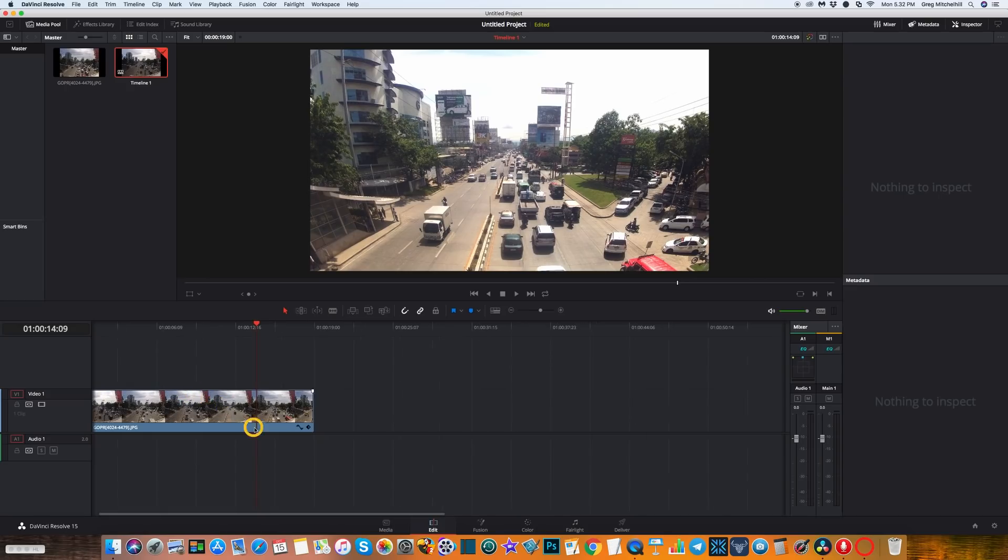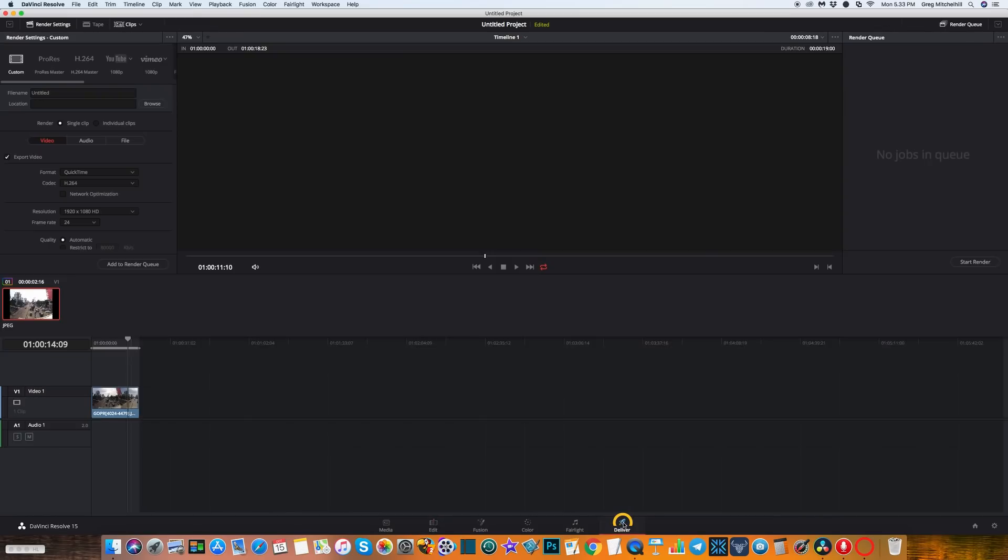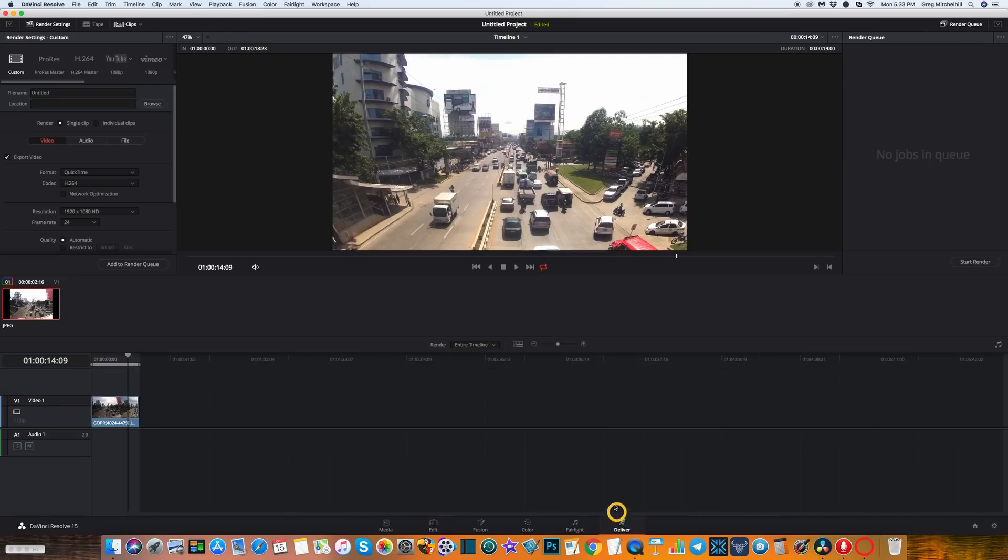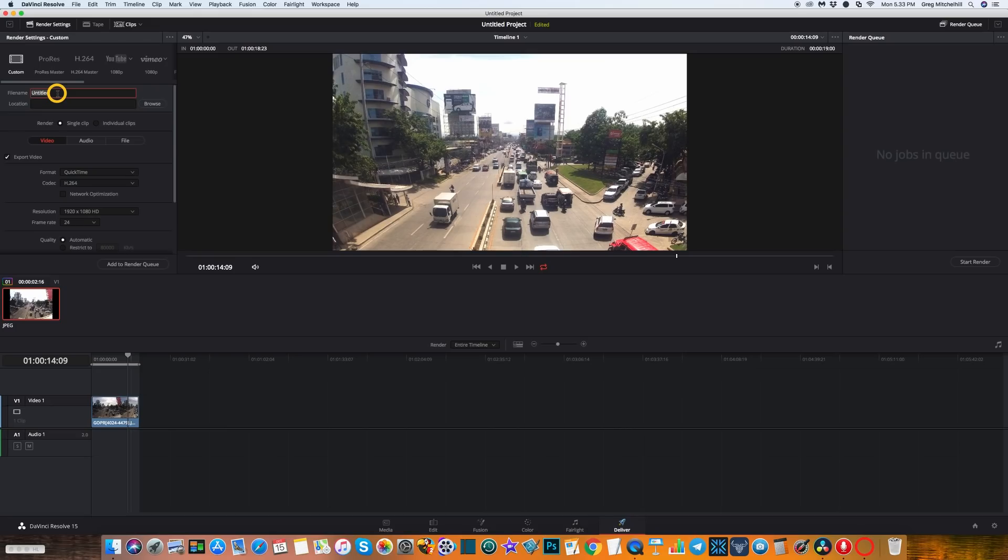We can now export it. We go down here to the deliver section, click on that, and now we're ready to export. Need to give it a name. I'll just give it time lapse one. Location will put it on my desktop.